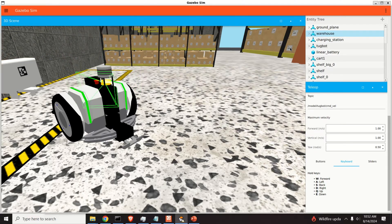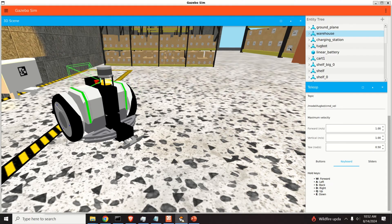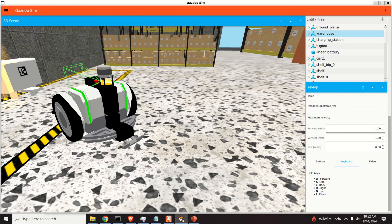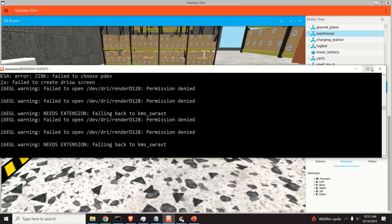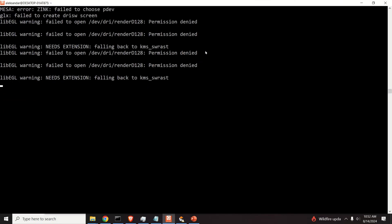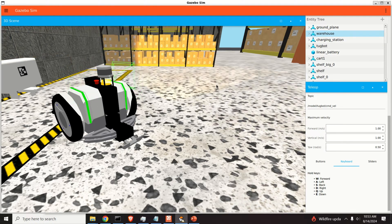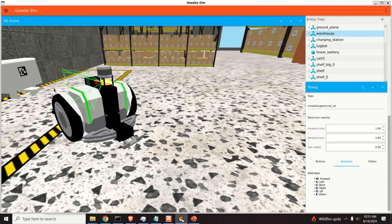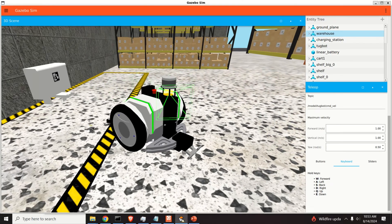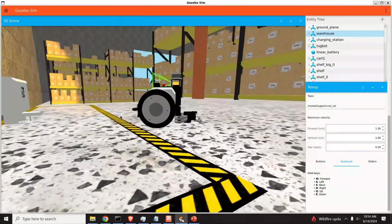Hello friends, subscribers and new viewers of this channel. In this tutorial we explain how to properly install Gazebo in Windows by using Windows Subsystem for Linux. We will install Gazebo by running Ubuntu 24.04 using WSL. You can see that Gazebo is running from this Linux terminal with the main window visible. In this video tutorial I will also teach you how to run a simulation showing a robot that can navigate a warehouse.